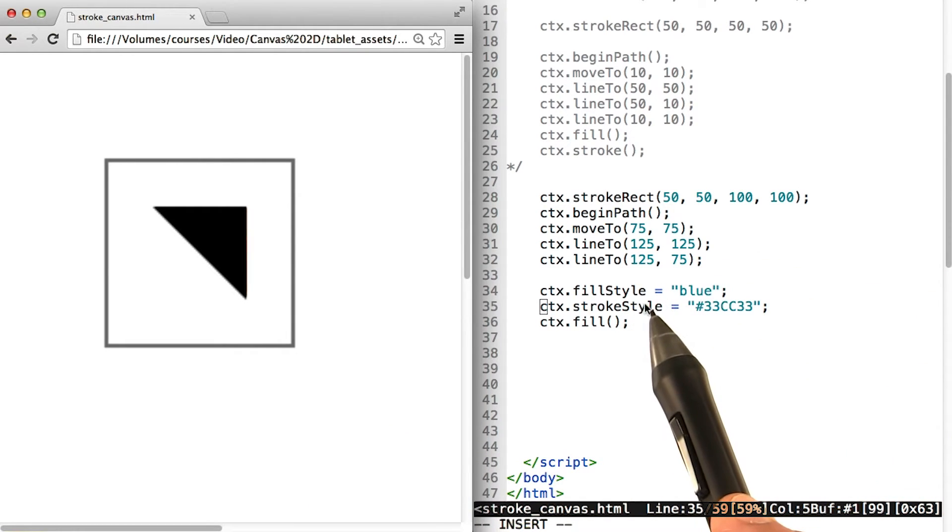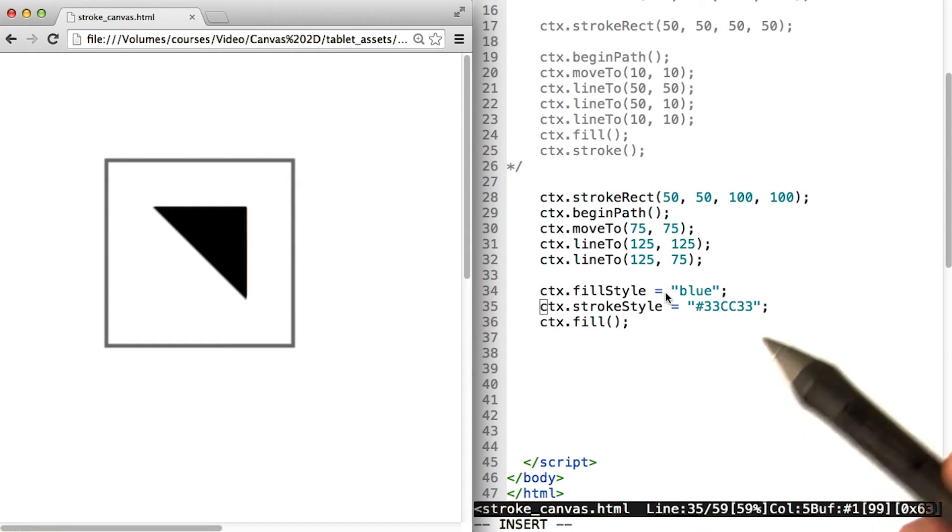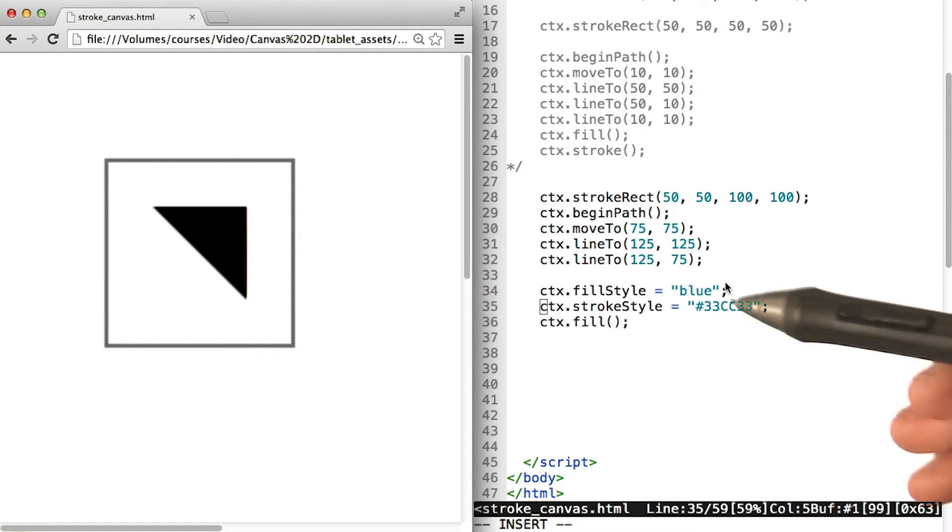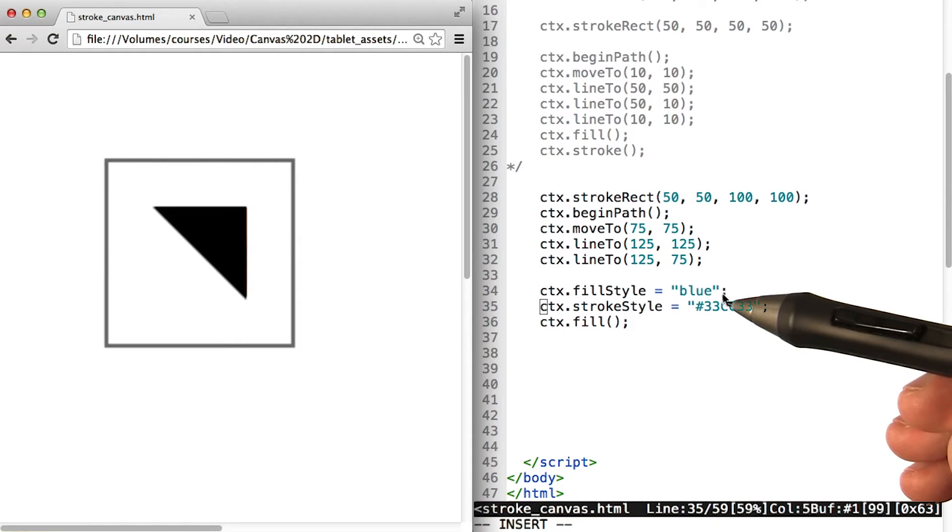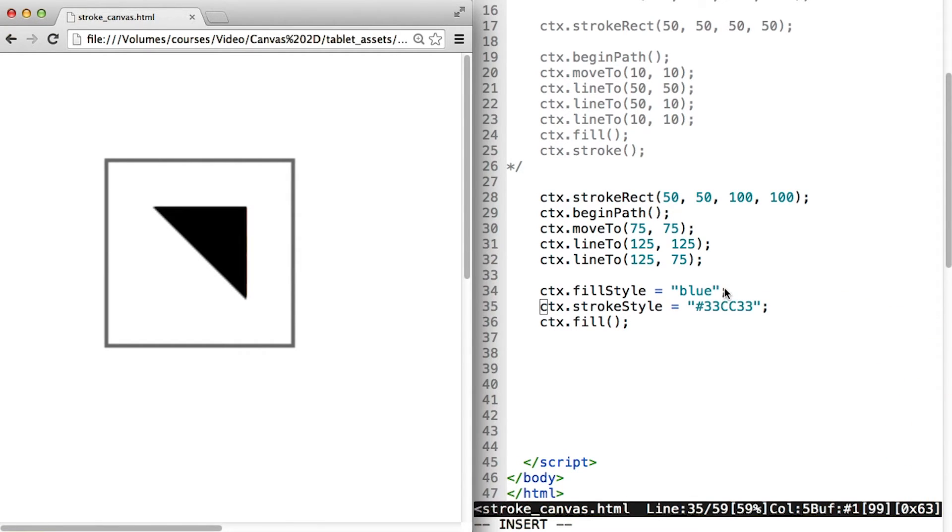We can call fillStyle on the canvas context, and in this case, we're going to set it to blue. You can use a named color. There are 140 named colors according to the HTML specification, and you can learn more about them in the instructor notes.